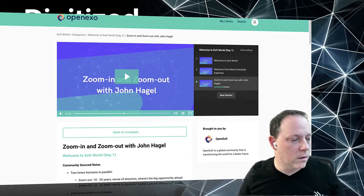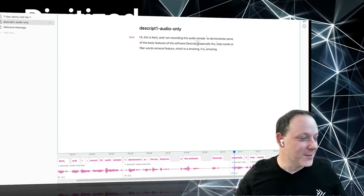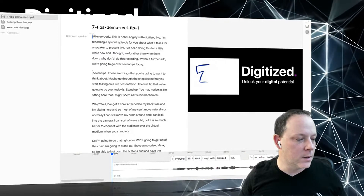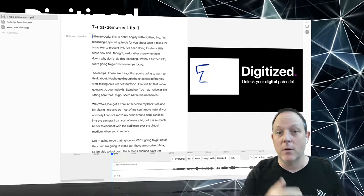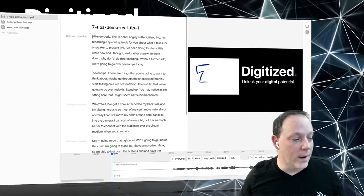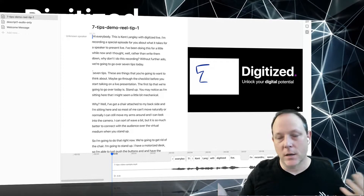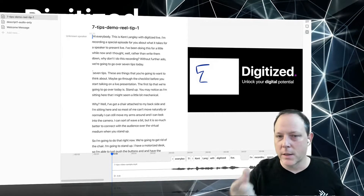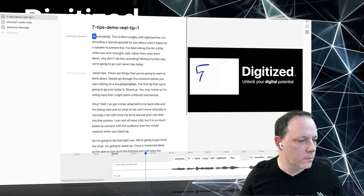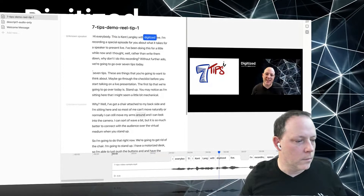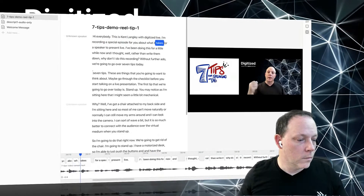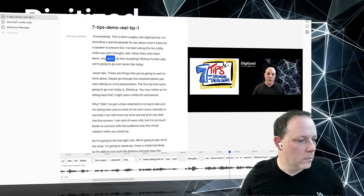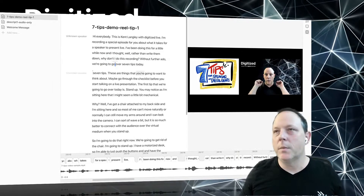Descript doesn't just do audio — it also does video. I have this example from the show: 'Seven Tips for Speaking.' I took the first tip, clipped it out, ran that clip through Descript, transcribed it, removed all the filler words, then synchronized the cleaned audio back to the video with an illustration. Let's have a quick look: 'Hi everybody, this is Kent Langley with Digitize Live. I'm recording a special episode about what it takes for a speaker to present live. I've been doing this for a little while now...' Maybe I decide I don't like that 'without further ado' part, so I delete it.